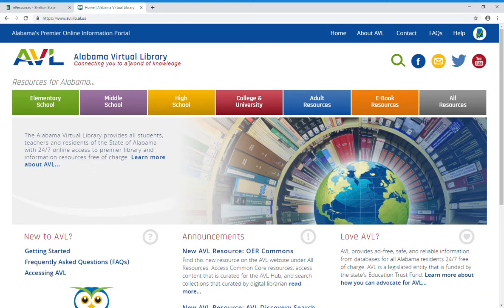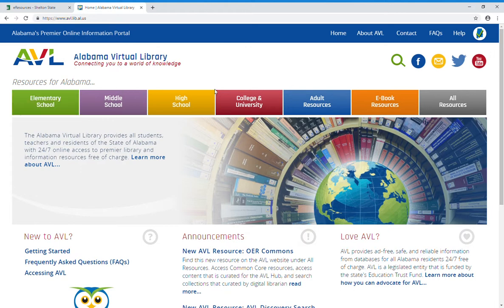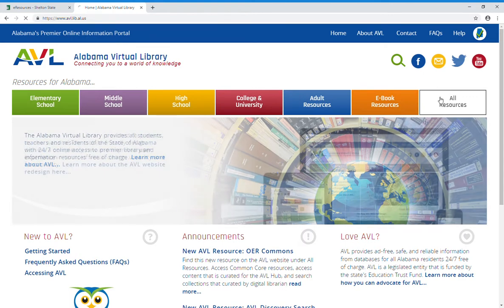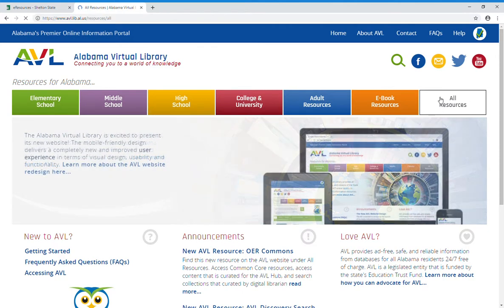To get to the Opposing Viewpoints database from the Alabama Virtual Library main page, go over to the gray button on the far right side of the top menu bar that says All Resources and select it.